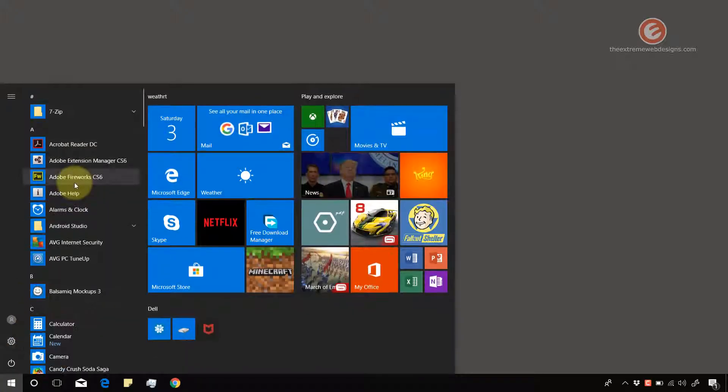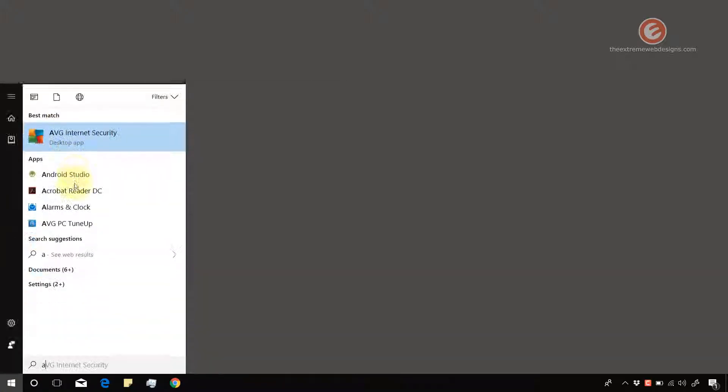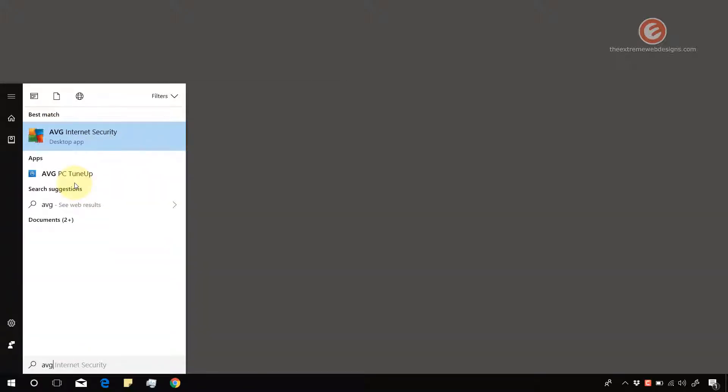Now open the AVG program on your system. In my case I'm gonna click on the start menu and type in AVG and that's gonna show me the shortcut.